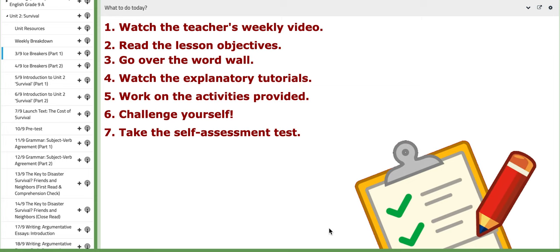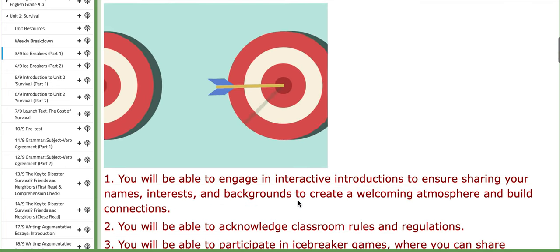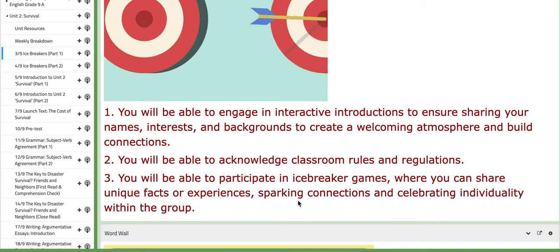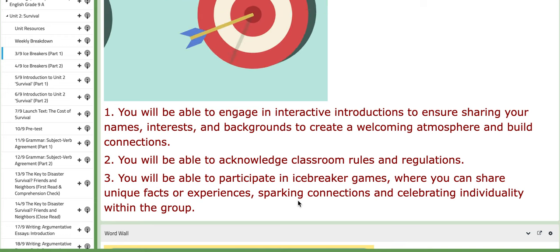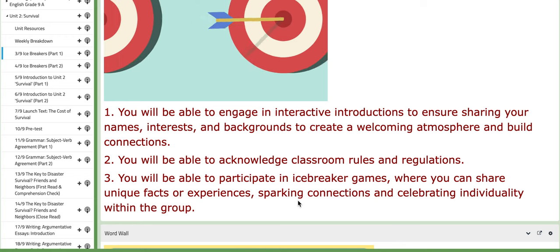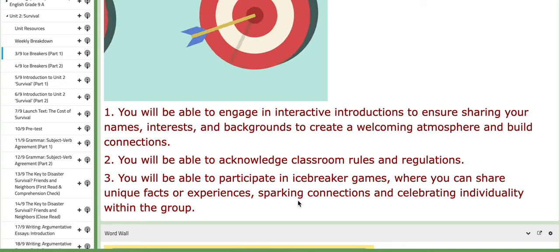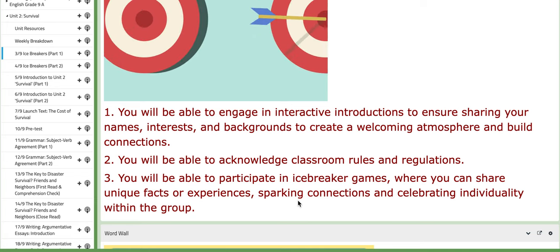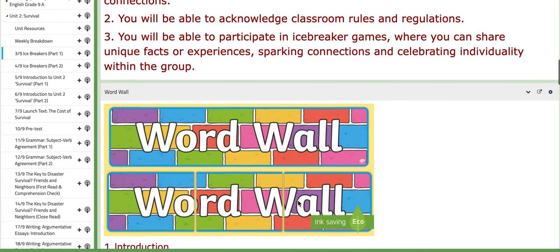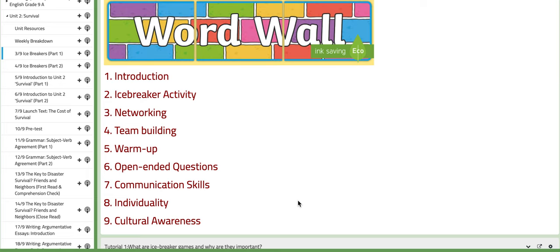Let's talk about the lesson objectives for day one. By the end of the lesson, you will be able to engage in interactive introductions — sharing your names, interests, and backgrounds — to create a welcoming atmosphere and build connections. You'll also be able to acknowledge classroom rules and regulations, and participate in icebreaker games where you can share unique facts or experiences, sparking connections and celebrating individuality. Key terms include: introduction, icebreaker activity, networking, team building, warm-up, open-ended questions, and communication skills.